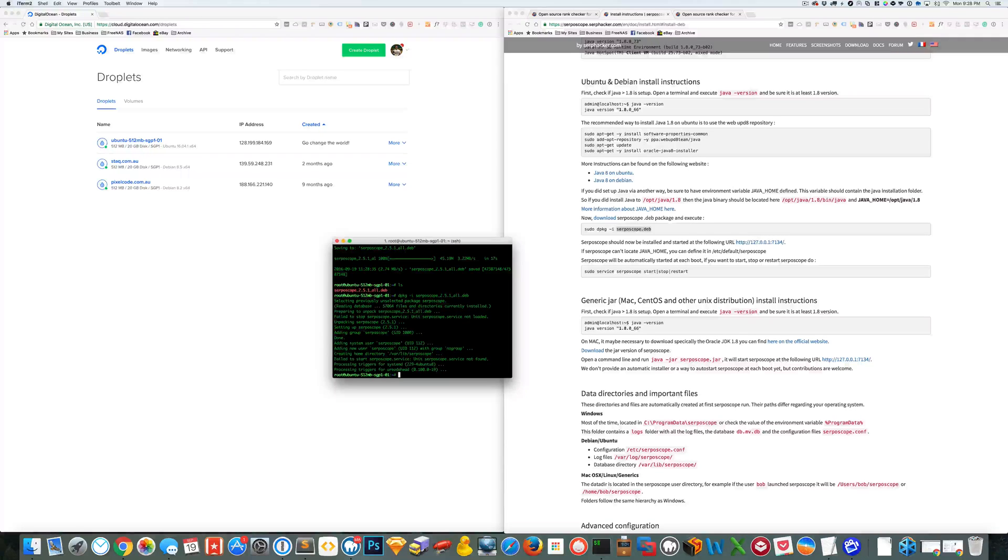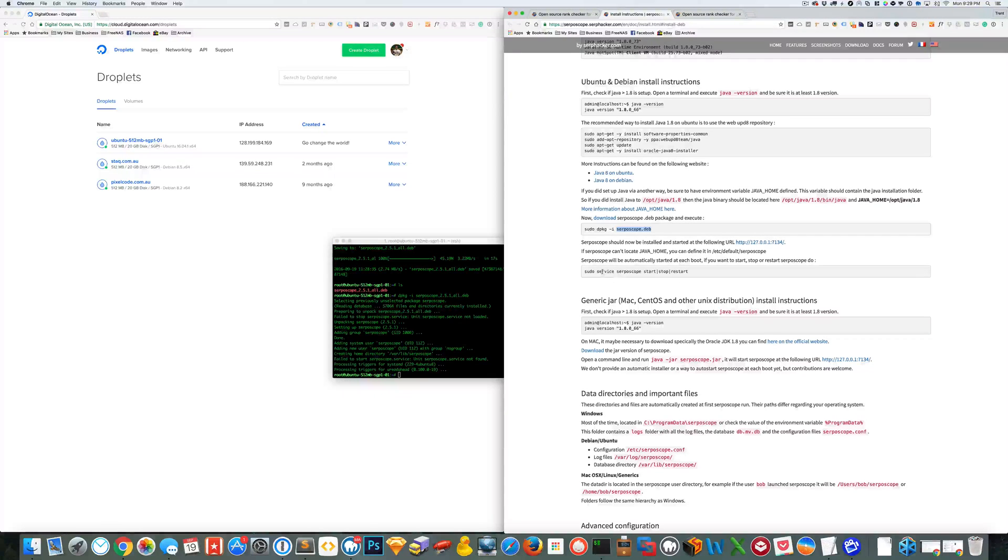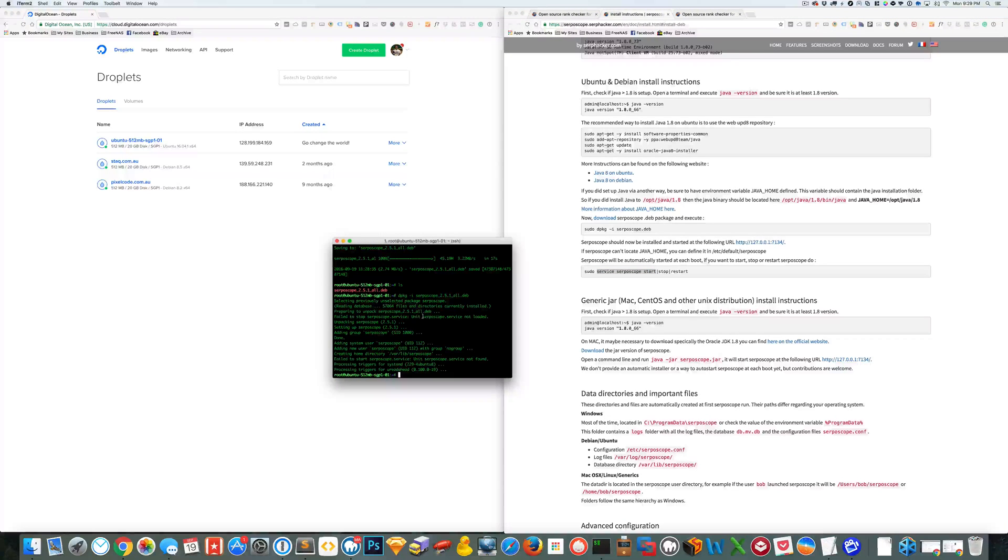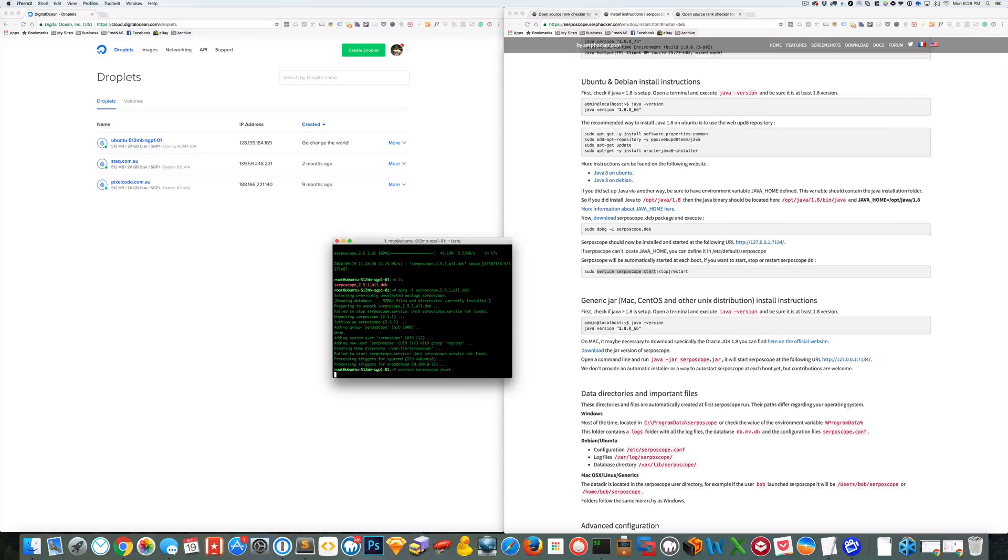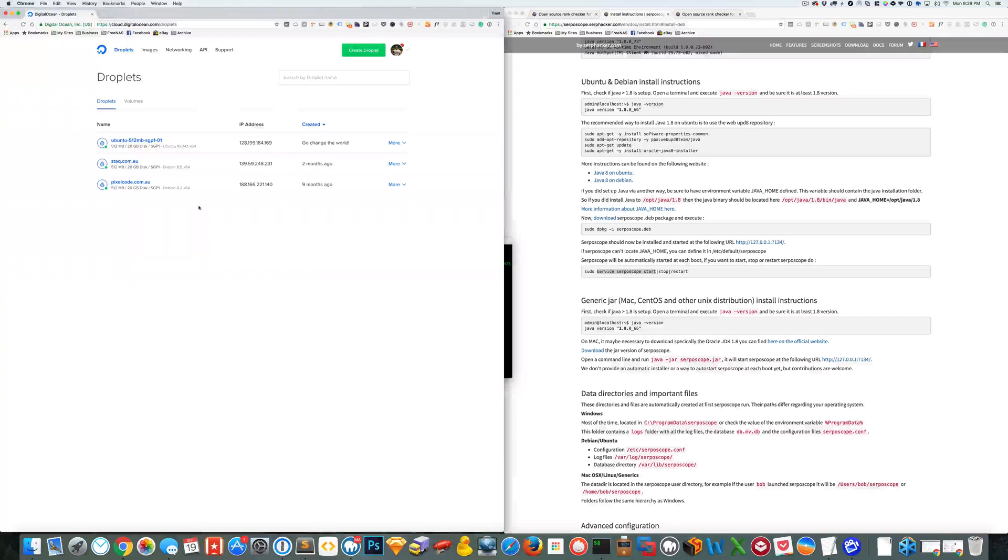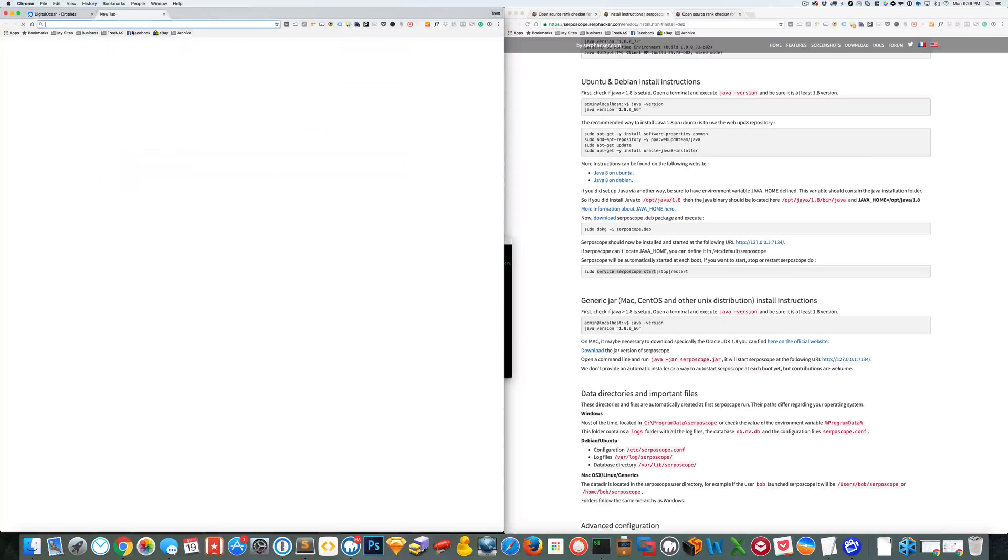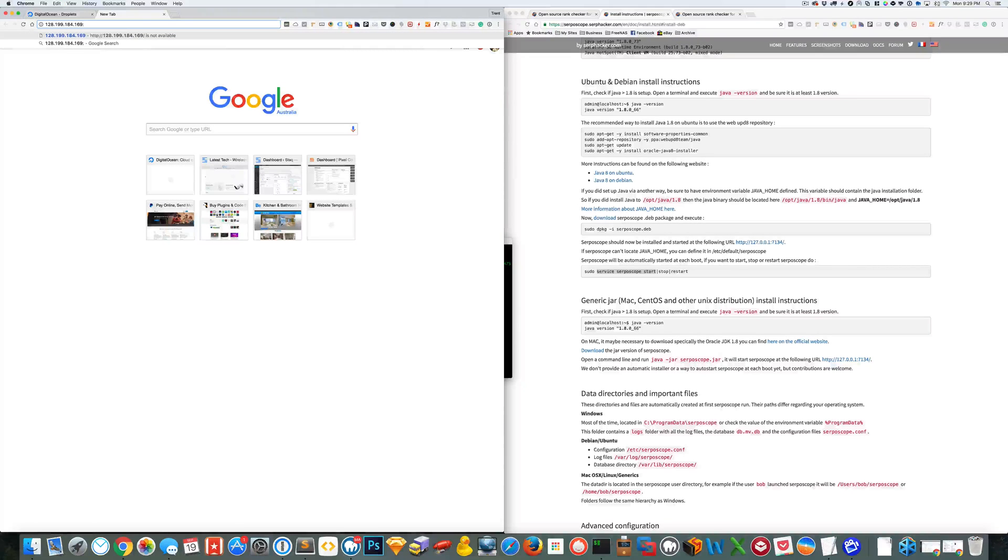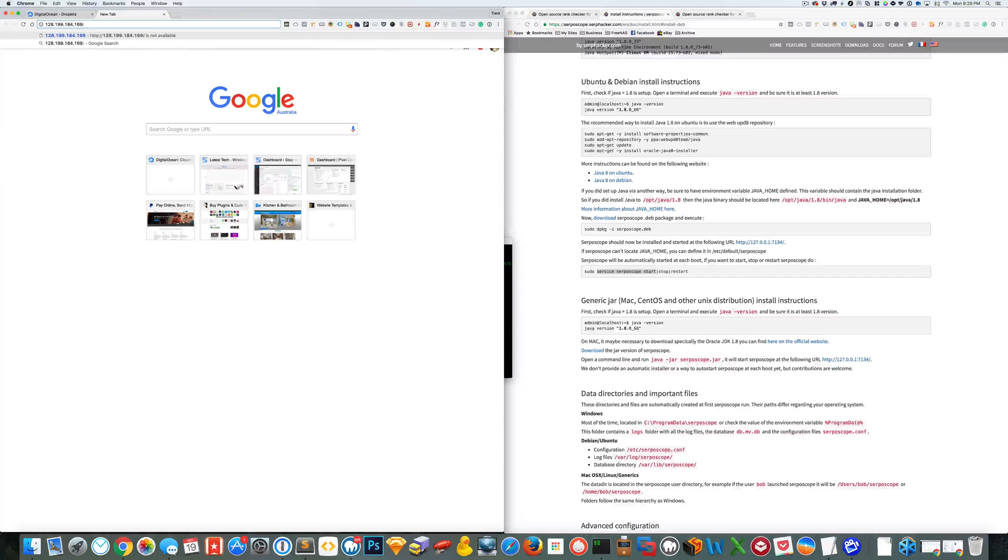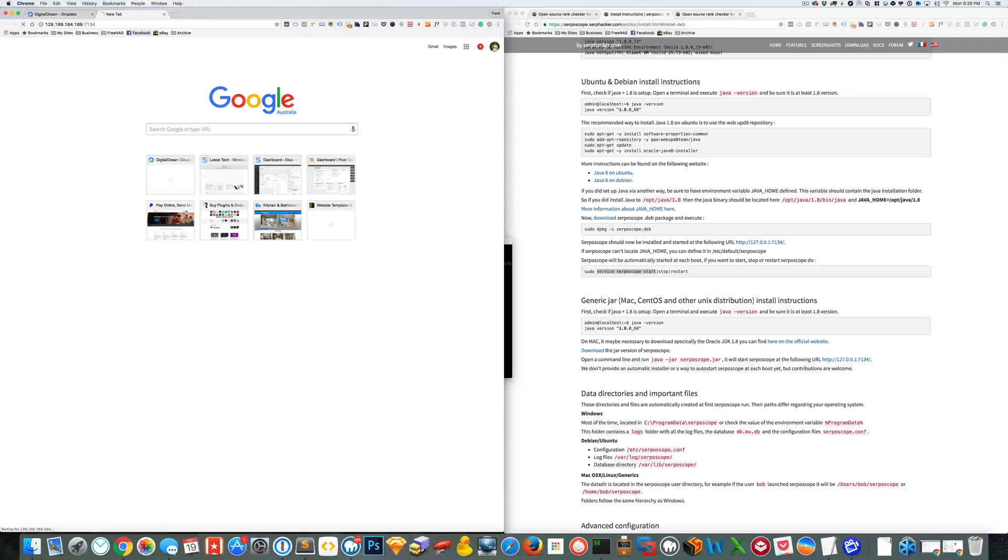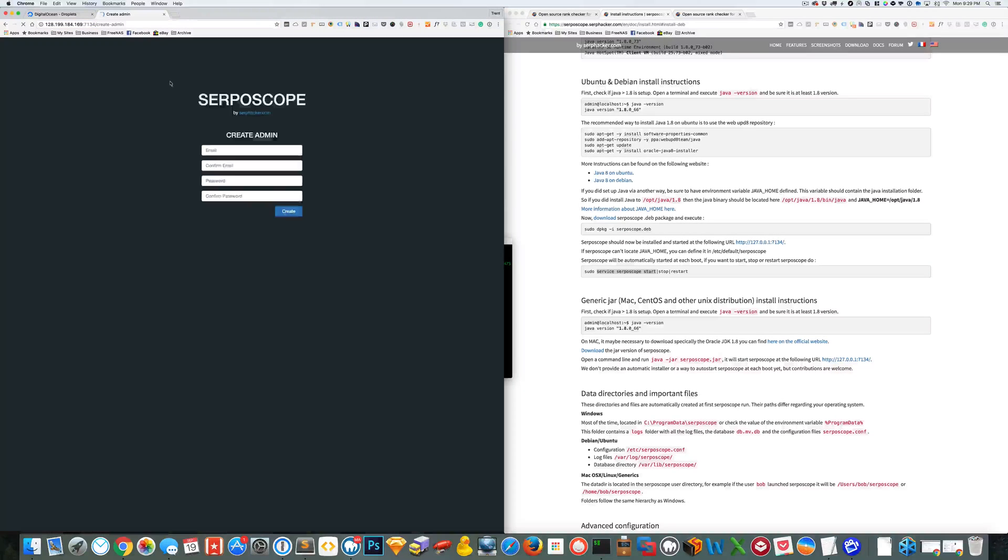Now that should be accessible by going to the Droplet's IP address and then the port that it runs on, so 7134 is the default port, then you should see here the login screen.